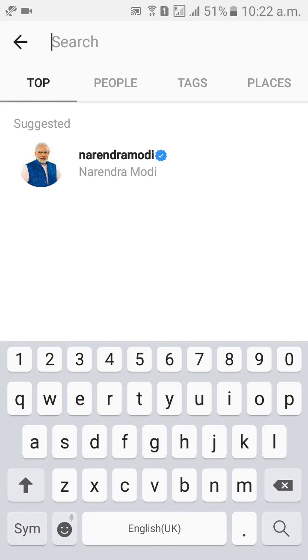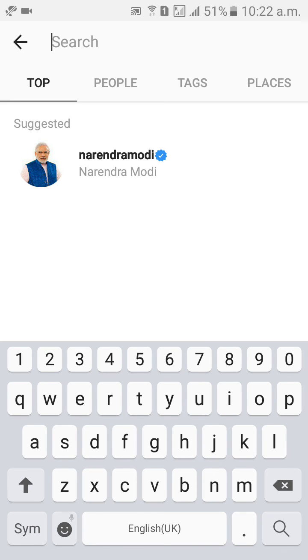Like this, friend, we can delete search history into the Instagram. Thank you guys. Thank you for watching my video. Please subscribe my channel. If you have any doubts, you can comment below. I will respond to comment. Thank you.